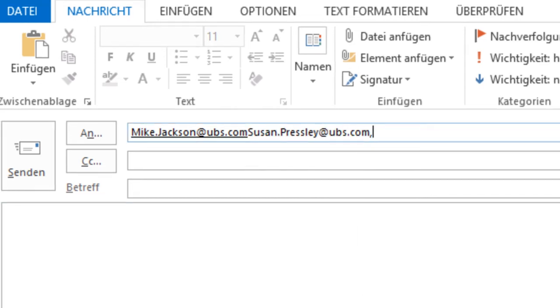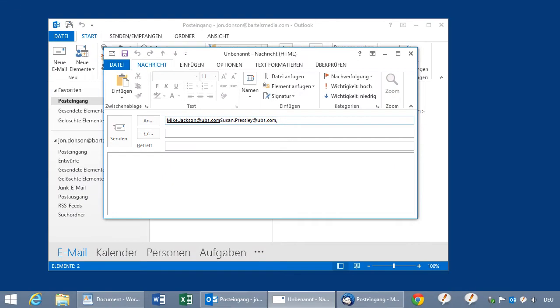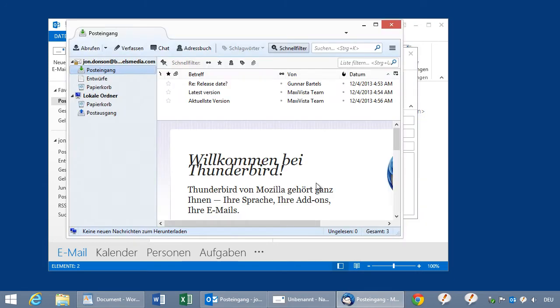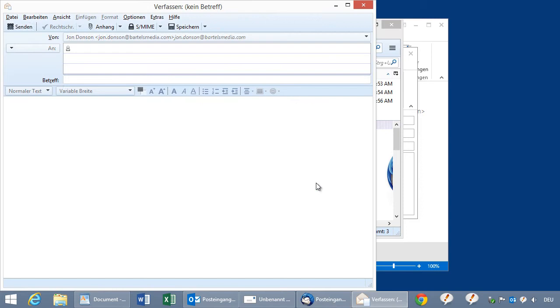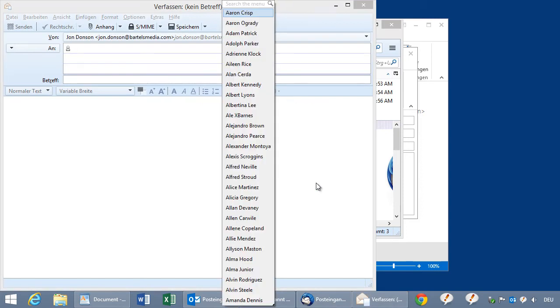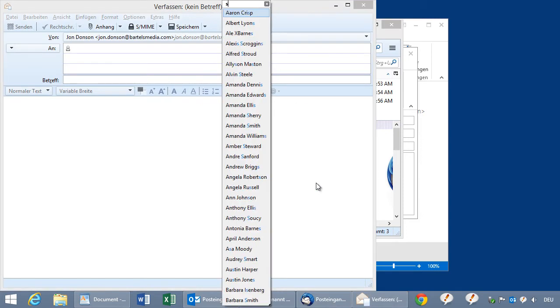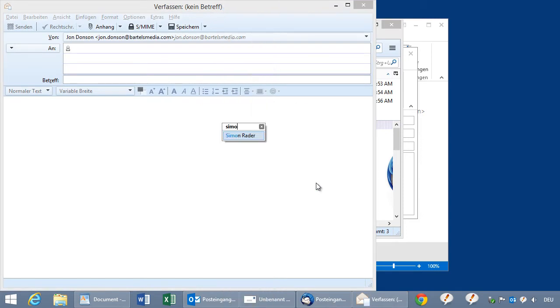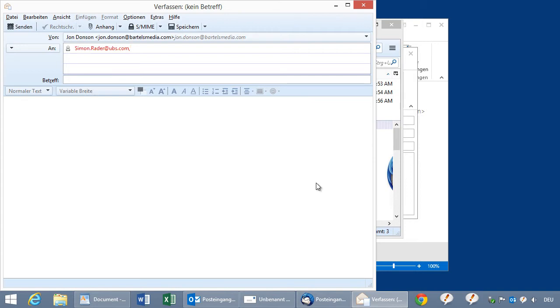The benefit of PhraseExpress is that it's not only working in Outlook, but in any email program, for instance also in Thunderbird. I press Ctrl-N and you have exactly the same experience. Type in the name, and it will be inserted into the new email window.